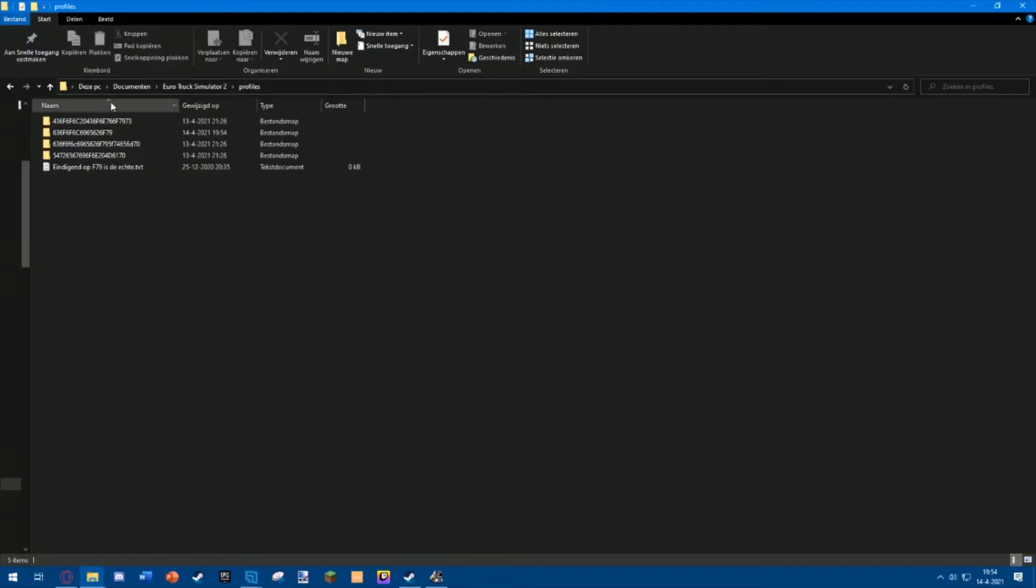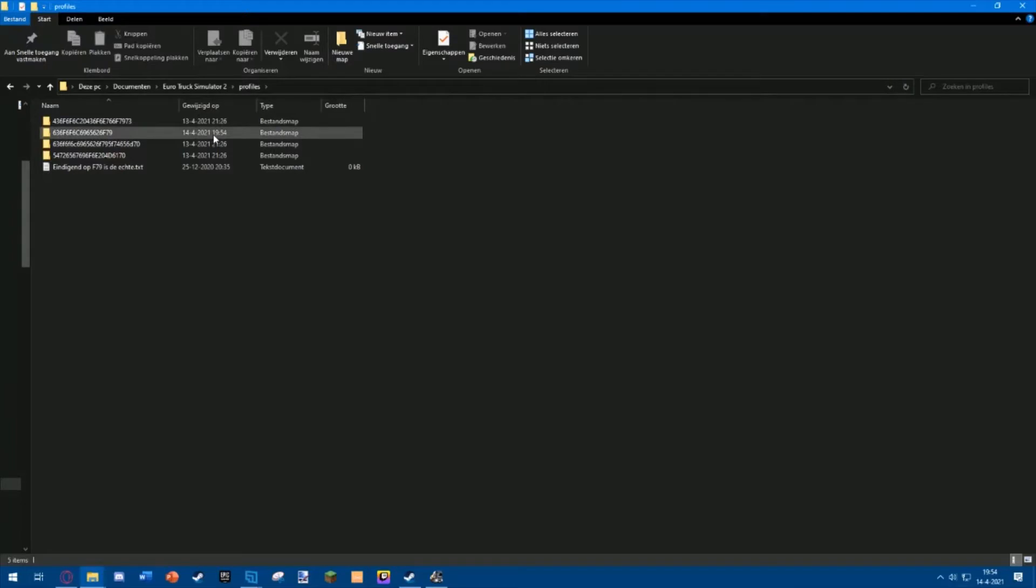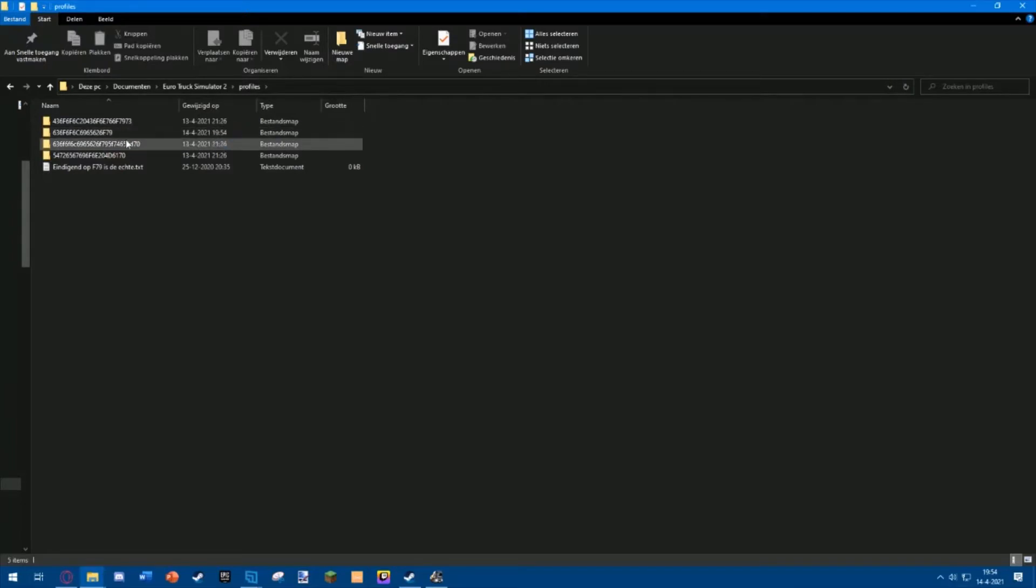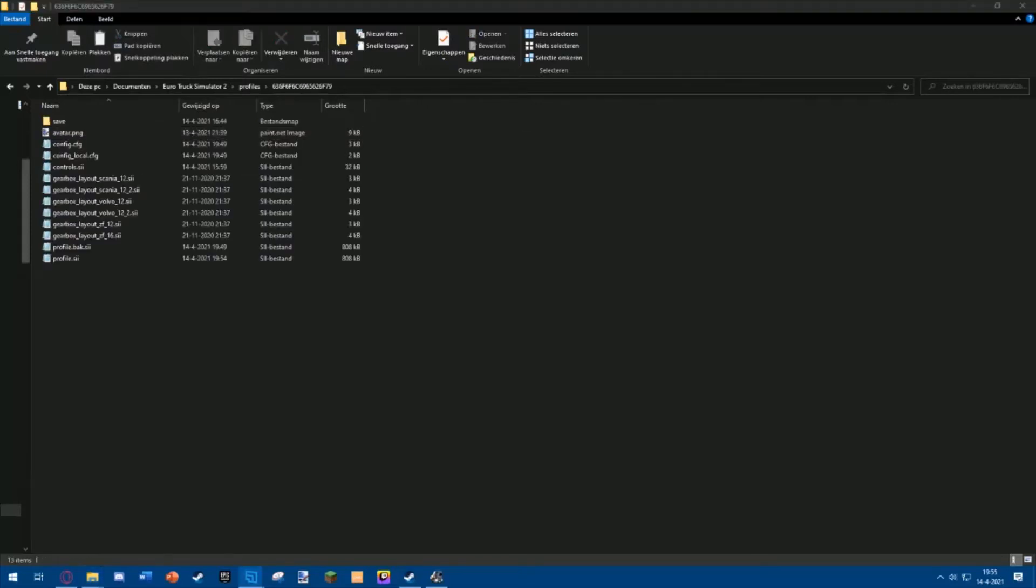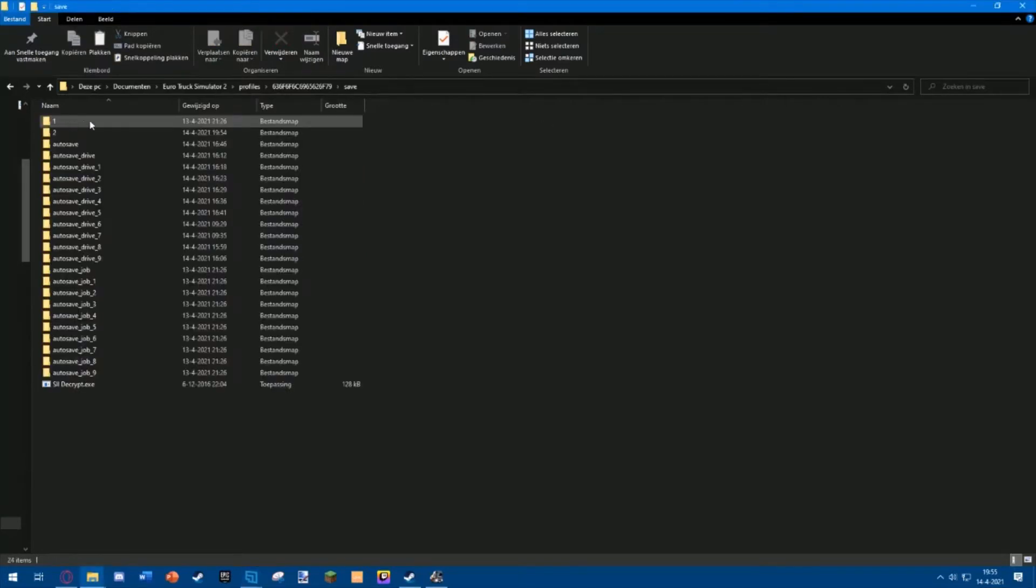Go to your Profiles folder. You can find it over here. Check the folder that has been edited the most recently. In my case, it's this one. If you only have one profile, you don't really have to choose. When you're in your profile, go to your Save folder.